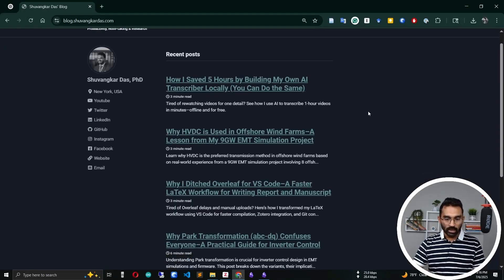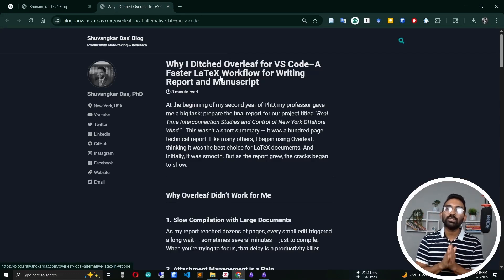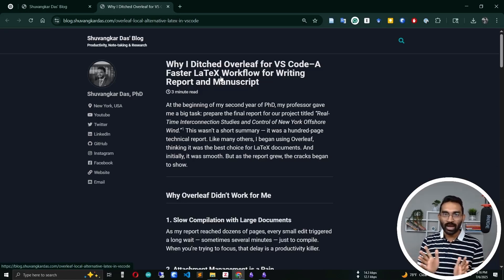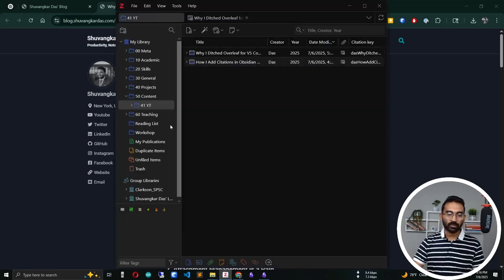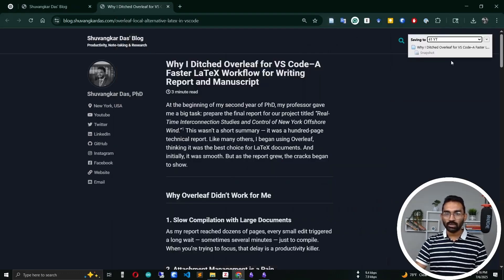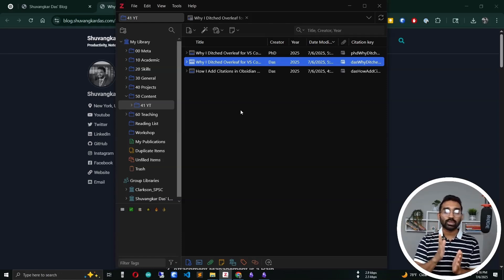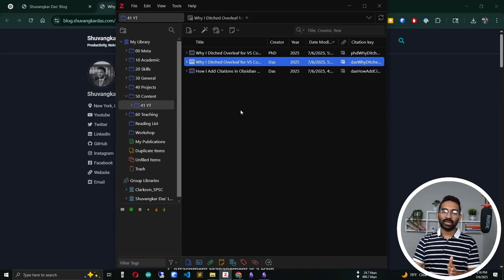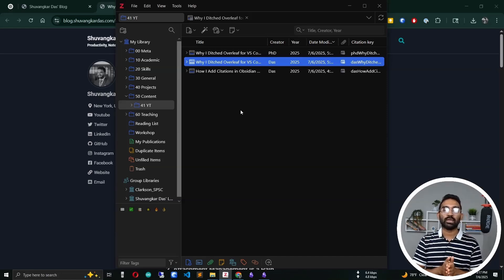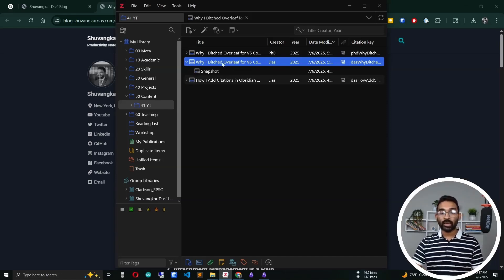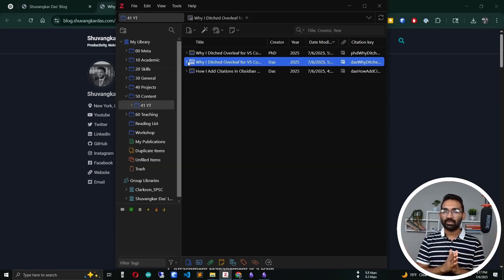The setup is complete. Let me demonstrate by adding a reference to one of my blog articles — 'Why I Use Overleaf vs. VS Code: A Faster Workflow for Writing Reports and Manuscripts'. I want to add this article to my Zotero reference system. Using the Zotero browser connector, I save it to my library. One important point: saving web articles in Zotero creates a local snapshot, so you never lose the reference even if the URL goes dead — this has saved me from losing many important articles.